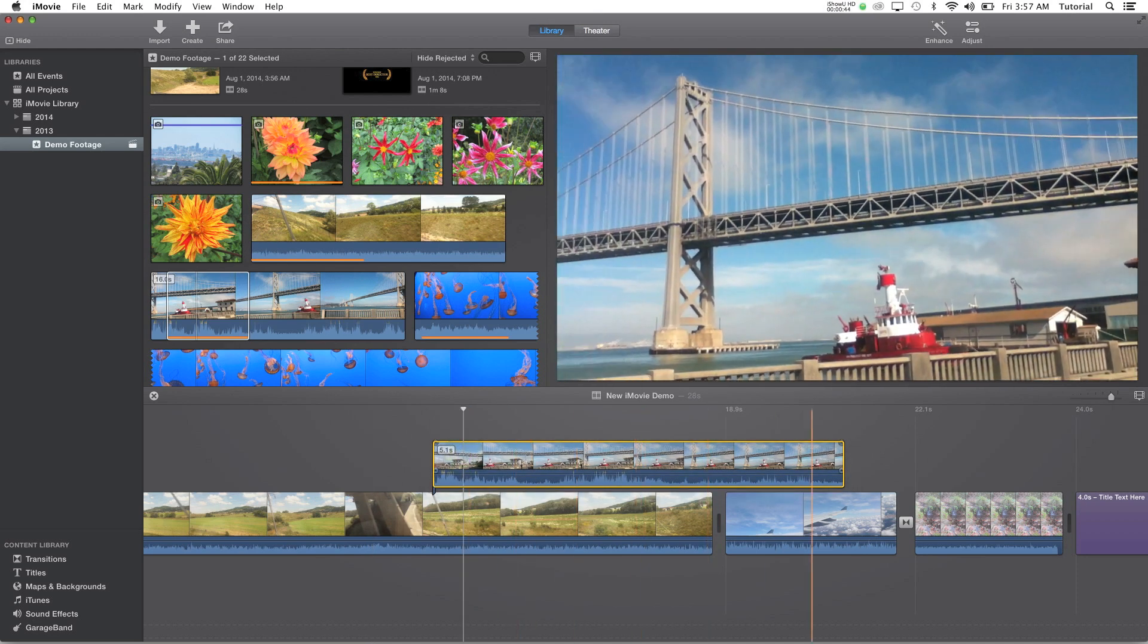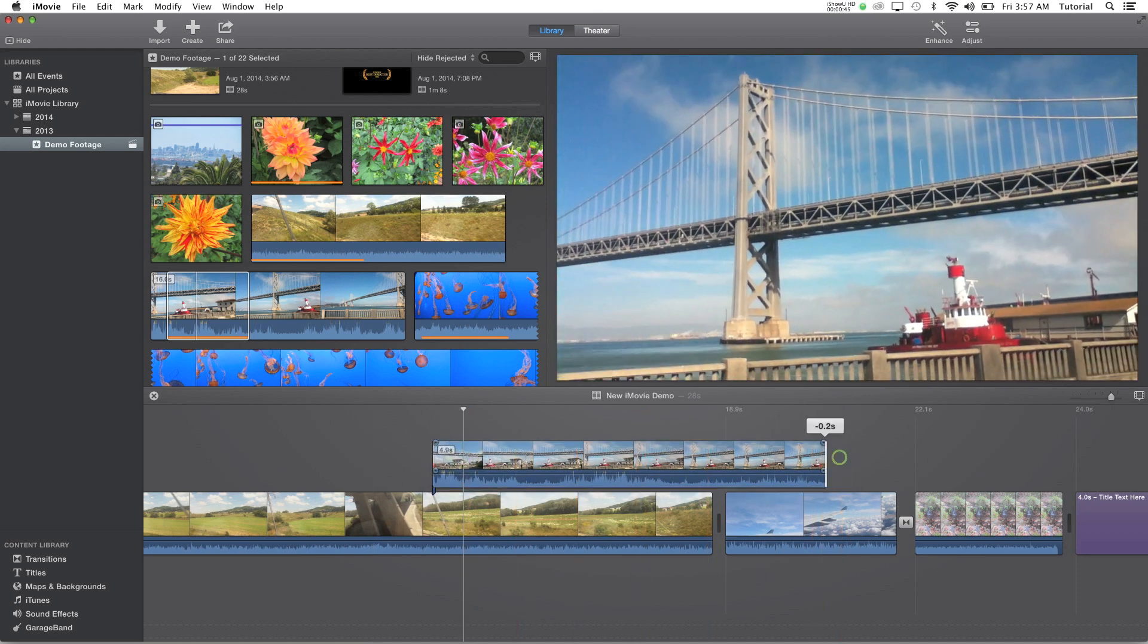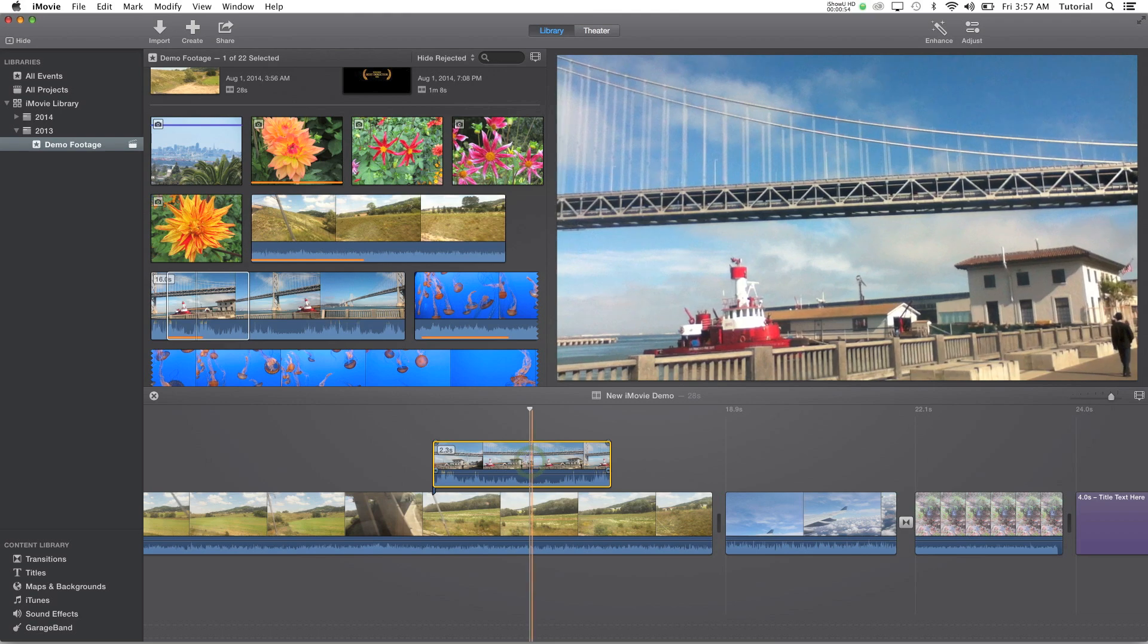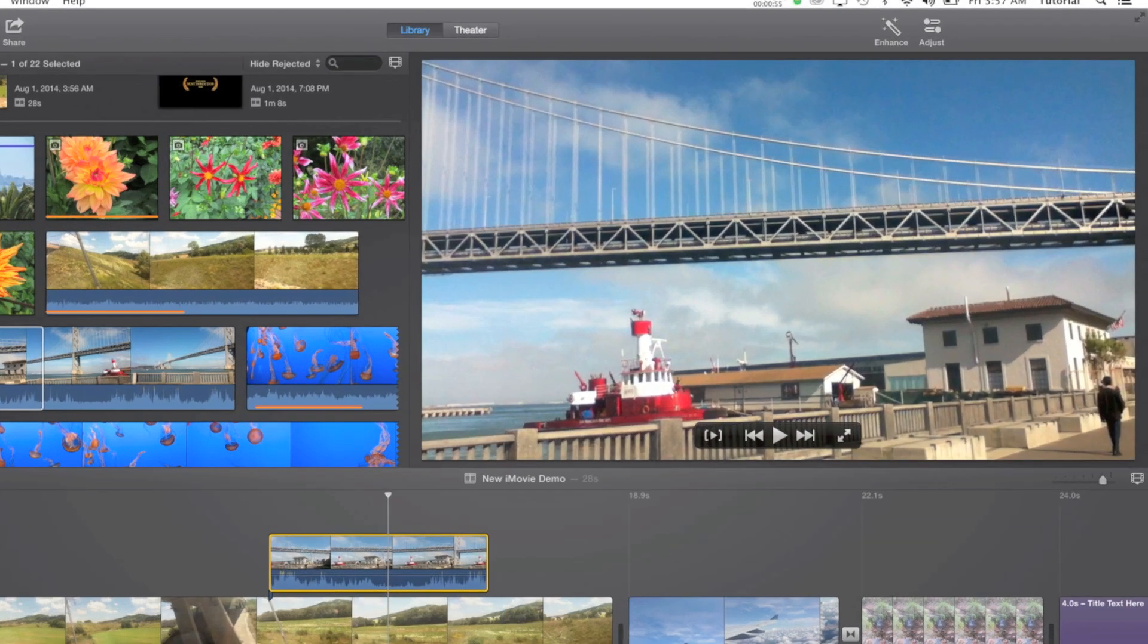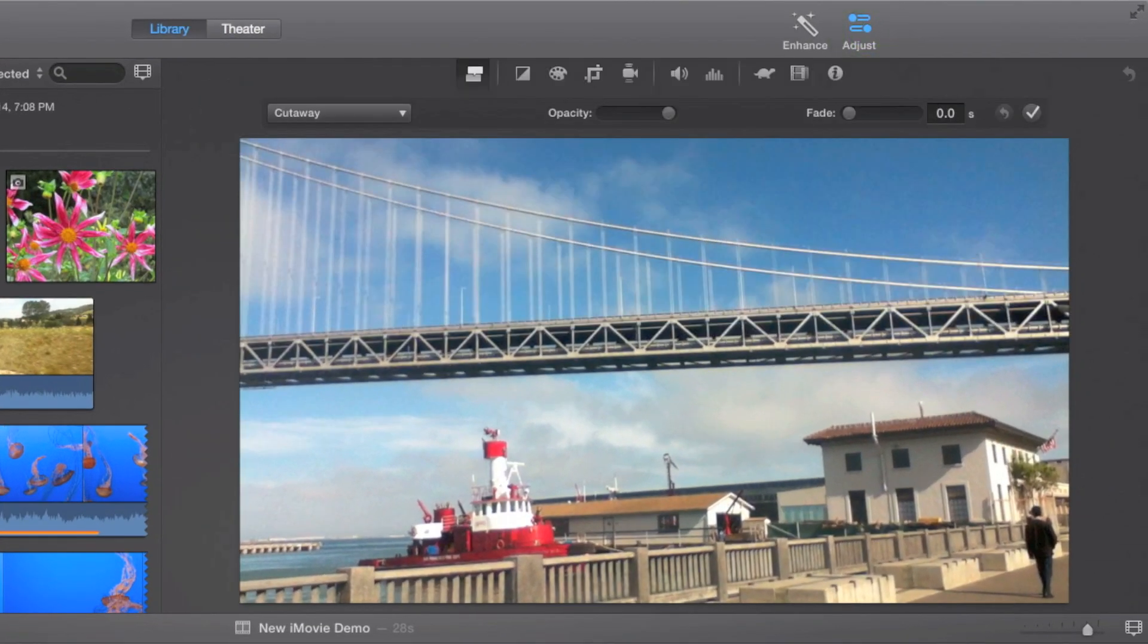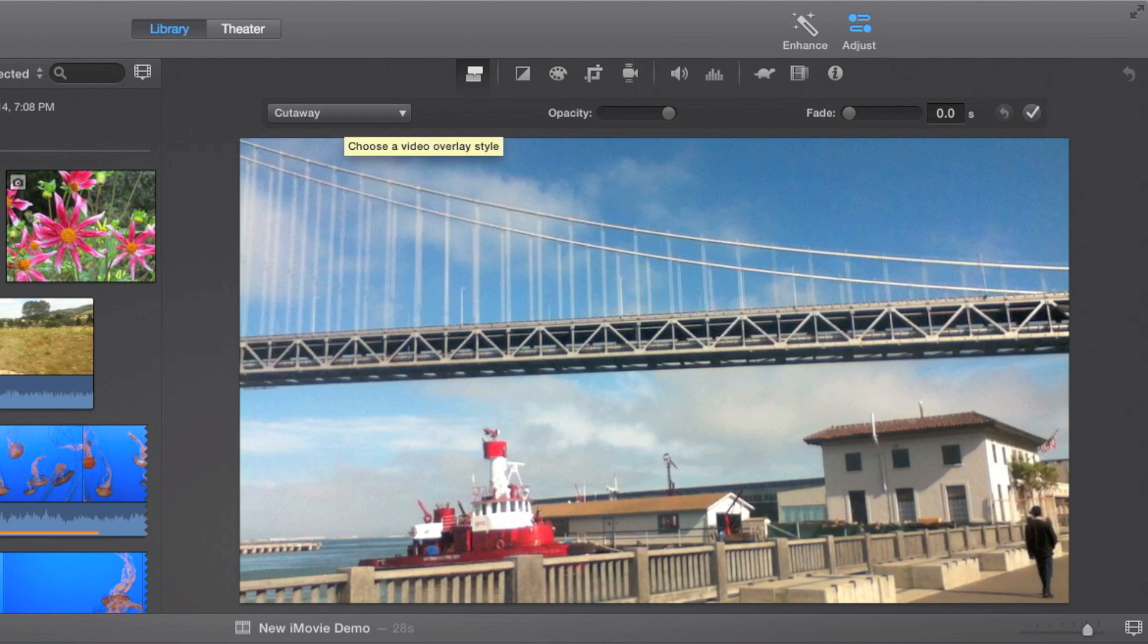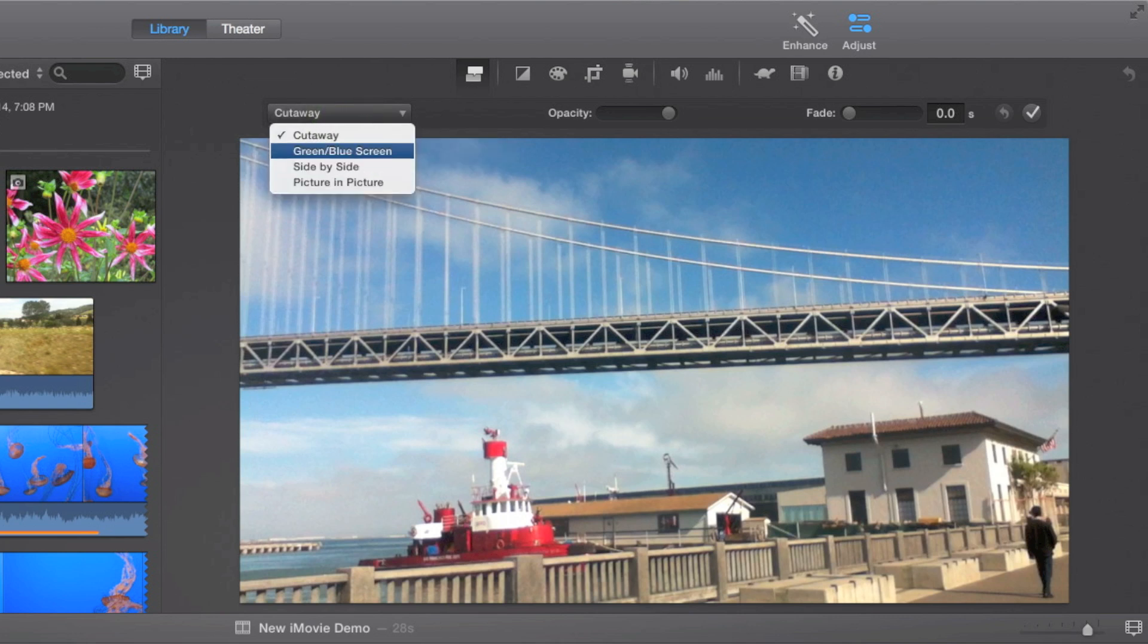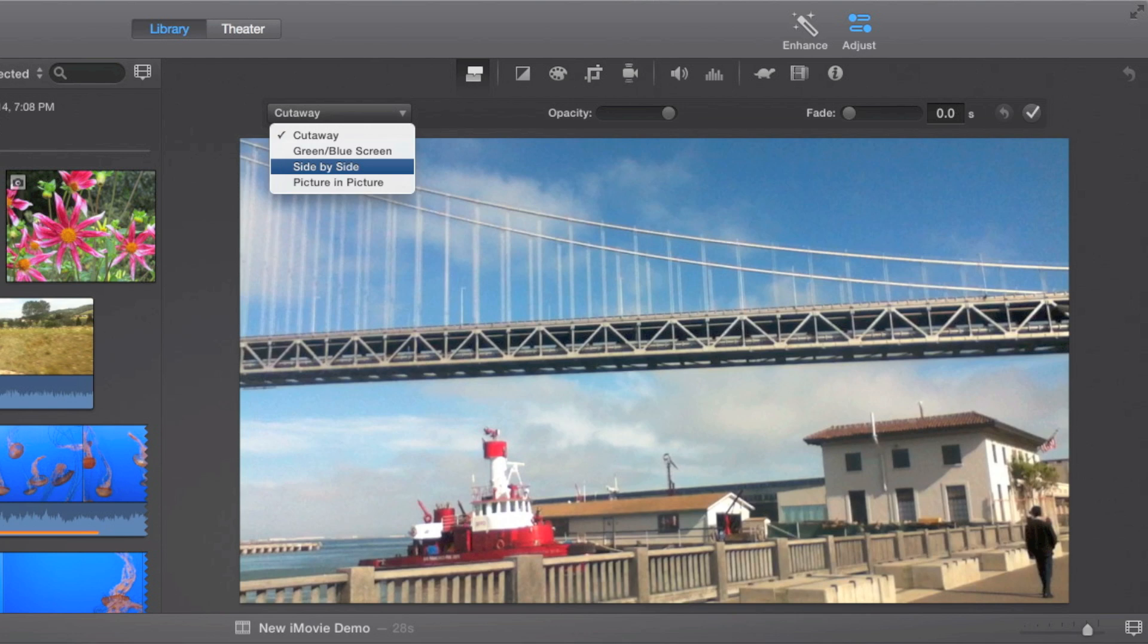So I'm going to shorten mine a little bit. Now what you need to do is go to the adjust panel right here. On default it's on cutaway. What we want is to go to side-by-side.